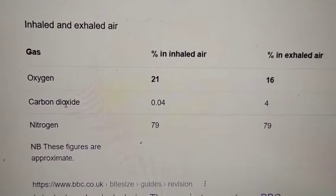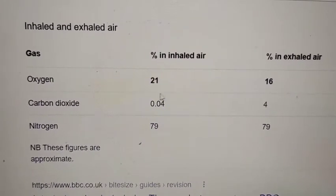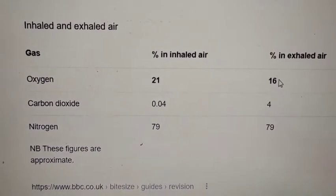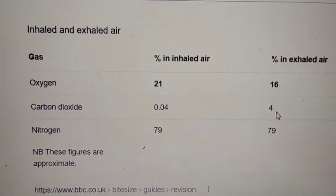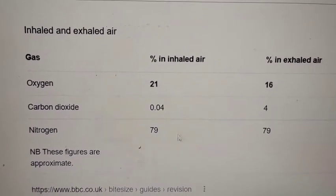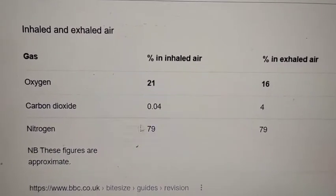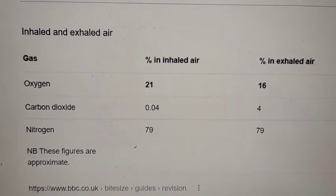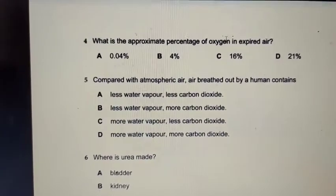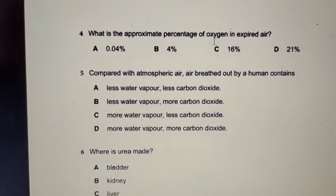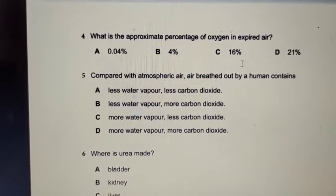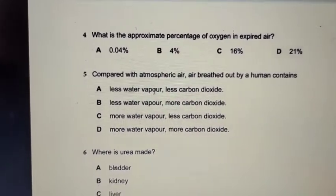In the exhaled air, the amount of oxygen drops because most of it is absorbed by the blood into the body. So from 21%, it decreases to 16% oxygen in the exhaled air, and carbon dioxide becomes 4% — more than in inhaled air. Nitrogen remains the same at 79% because it is not used at all. So the answer is option C: 16% oxygen in expired air.